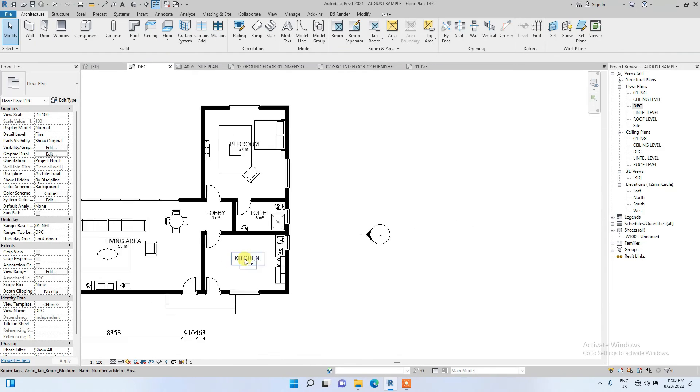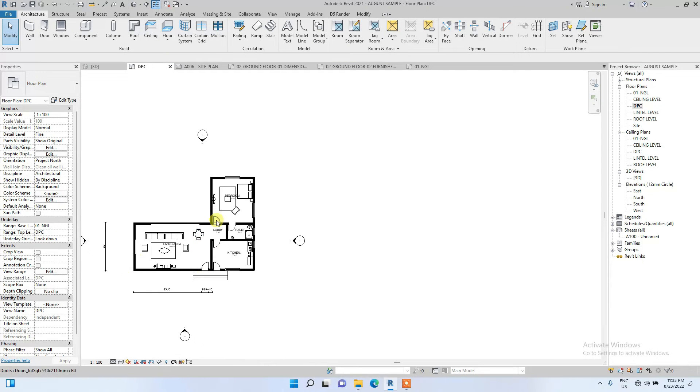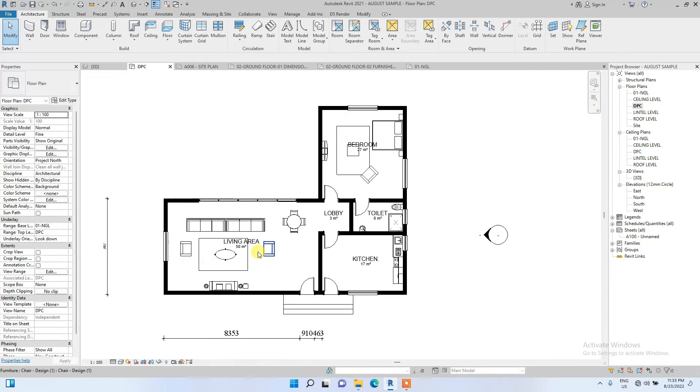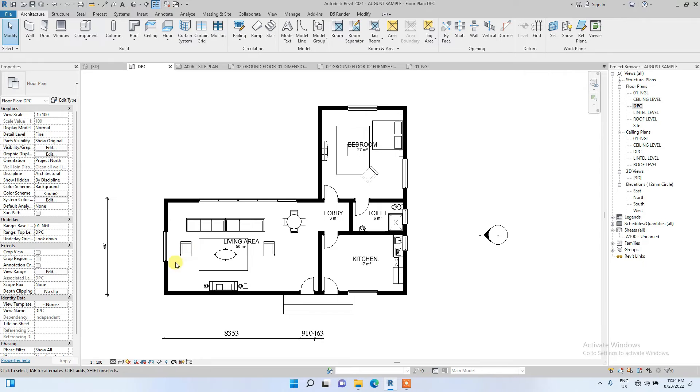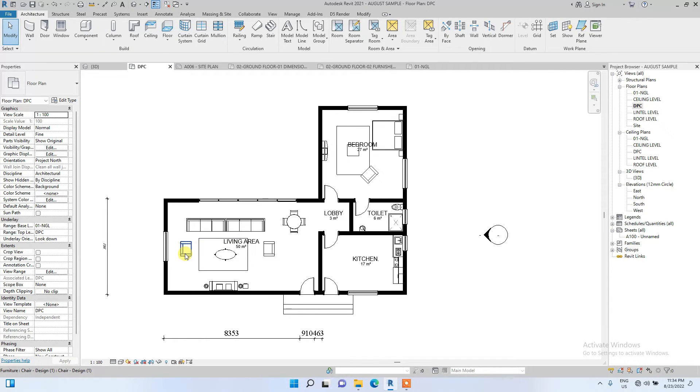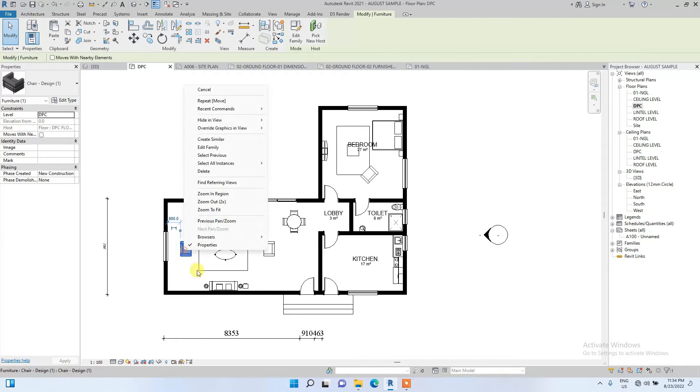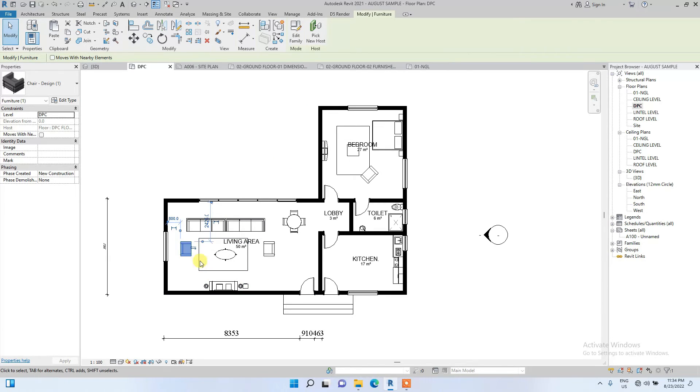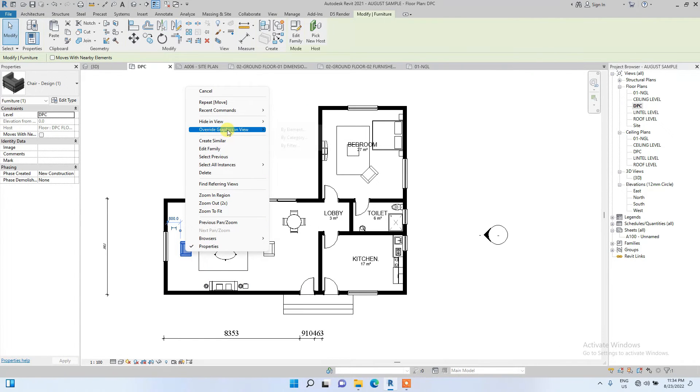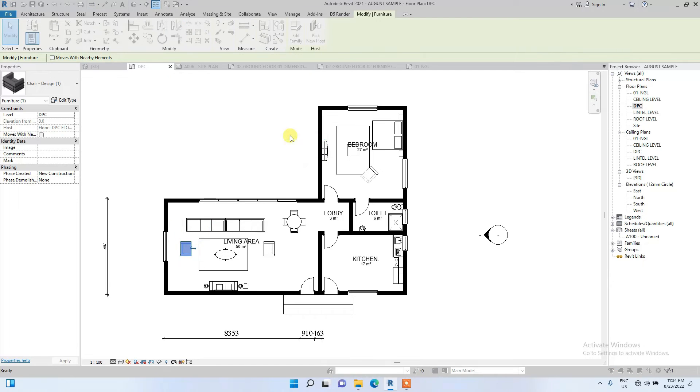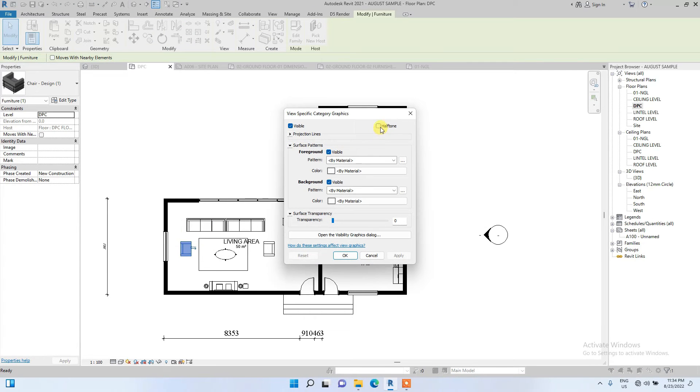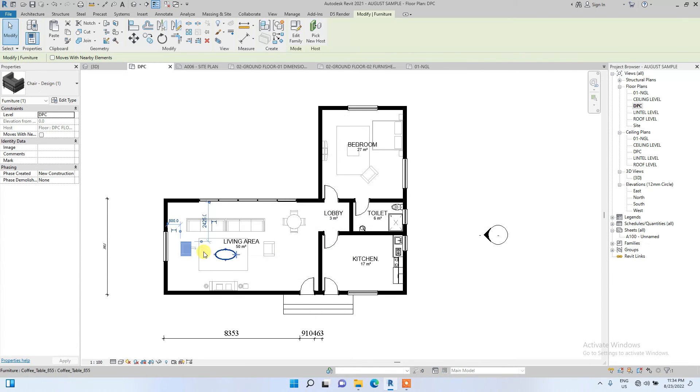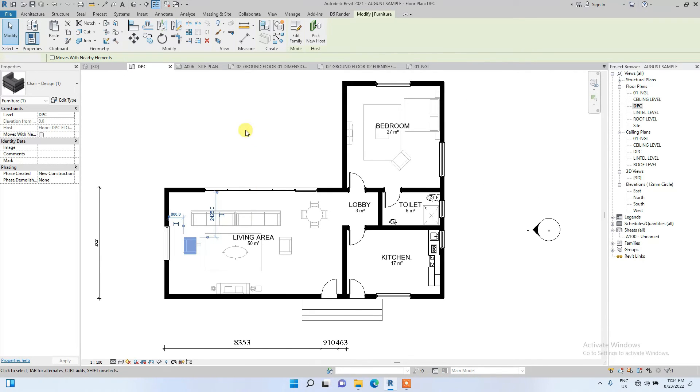Basically I've placed the furnitures now. Personally, I usually prefer the furnitures being in halftone so they won't be drawing too much attention. I'm going to override graphics in view. I'm going to first select one of the furnitures, then override graphics in view by category, then halftone it. This halftone will reduce the intensity of the lines of the furnitures.